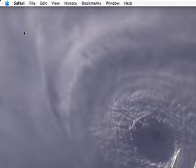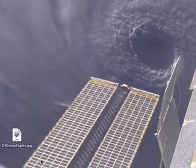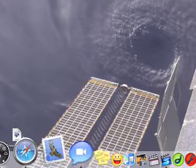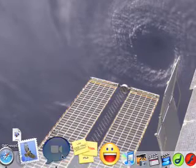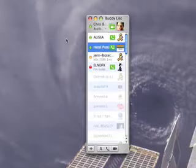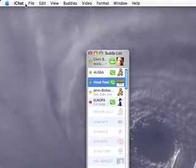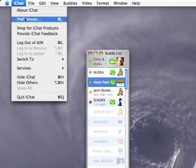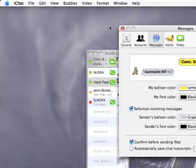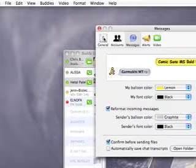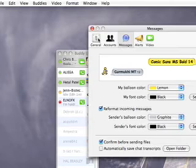And what we're going to need to do next is go into iChat. So come on back down to the dock. My iChat is already open and running. I'm going to go up here to iChat, come on down to preferences.